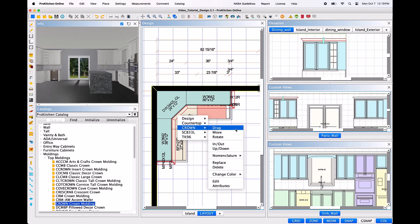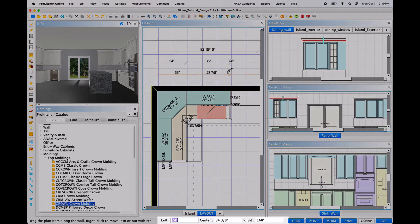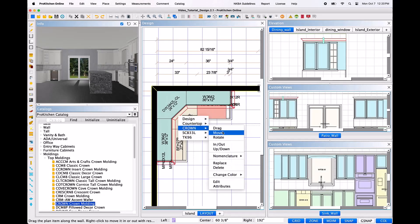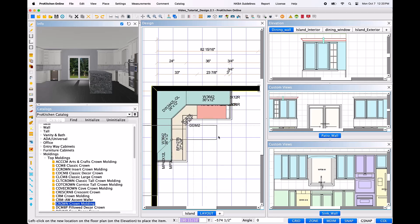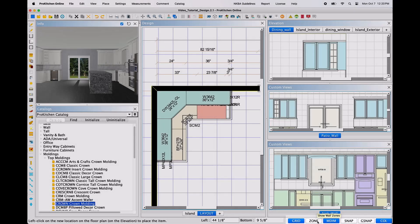Here, you will find many of the same tools as other items within ProKitchen Software. Drag will allow you to move the molding to the left or right along the wall placement zone. You may do this manually with the mouse or by utilizing the left, center, and right dimension fields now available at the bottom of the ProKitchen window. Move will allow you to move the molding anywhere within the design. If you need more freedom of movement, turn off the zone and snap tabs at the bottom right corner of the ProKitchen window.